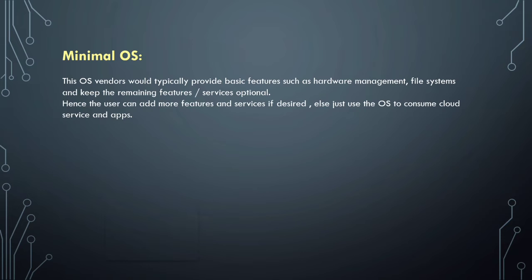Main features will be provided, and other services and features of the OS are optional depending upon the user. Hence the user can add more features and services if desired, and the OS is used just to consume cloud services and apps.